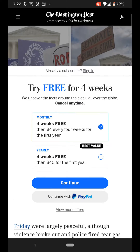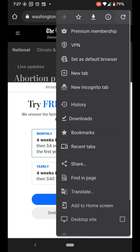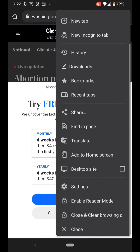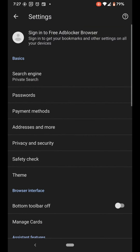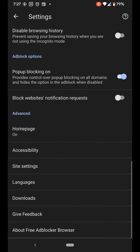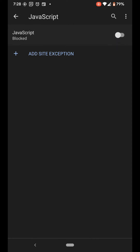It's still blocked but don't worry. At the top right, click the menu button, scroll down, select Settings. Scroll down, select Site Settings, select JavaScript, and press the button to disable JavaScript.